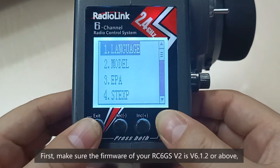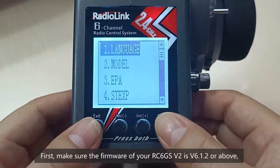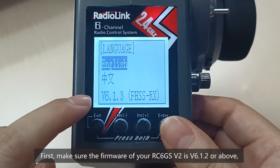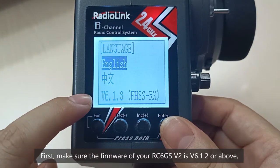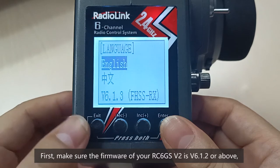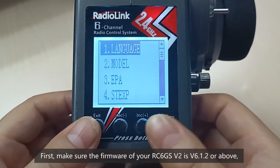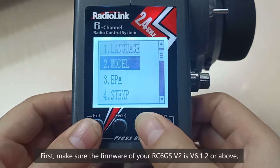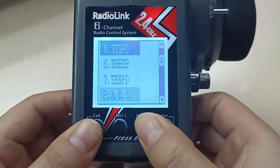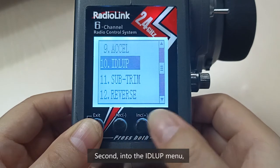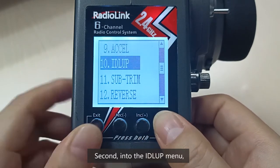First, make sure the firmware of your RC6GS v2 is v6.1.2 or above. Second, go into the idle up menu.